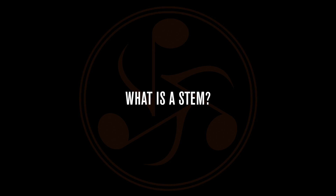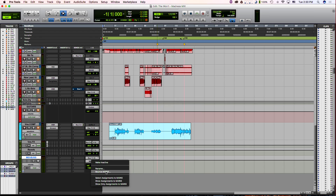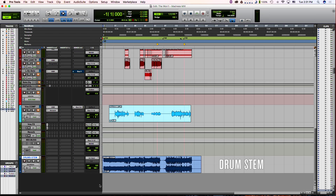The term STEMS came from the broadcast industry, and what it represents is a group of instruments mixed together to create a stereo submix. For instance, let's say you're doing a rock track and you have drums, bass, guitars, and vocals. You can take all of the drum microphones and mix those down into a submix — one stereo file — and call it drums. That would be your drum stem.